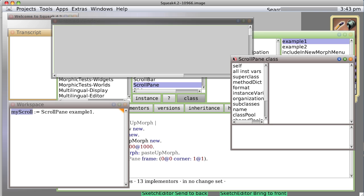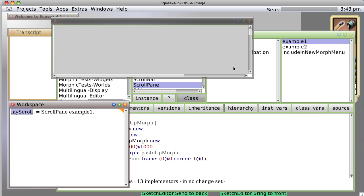It's opened up an inspector on the scroll pane class. Well, hmm, that's nice but I wanted to work with this window. So what can we do?